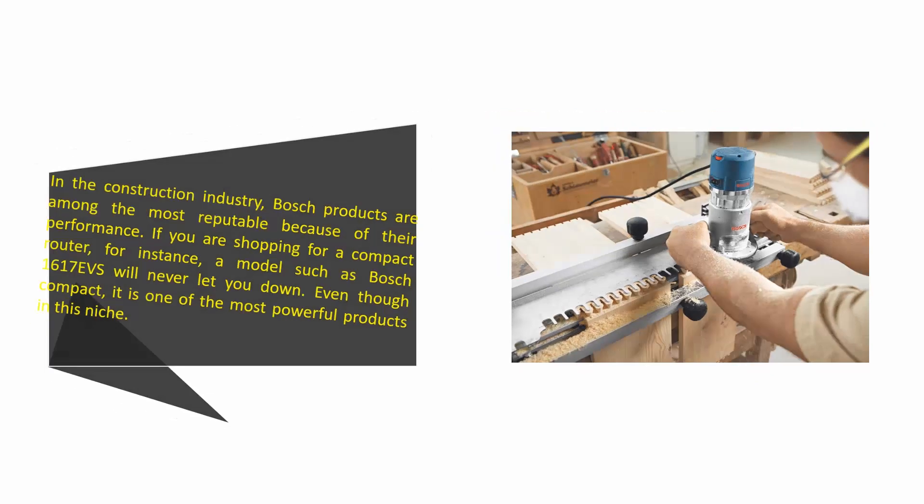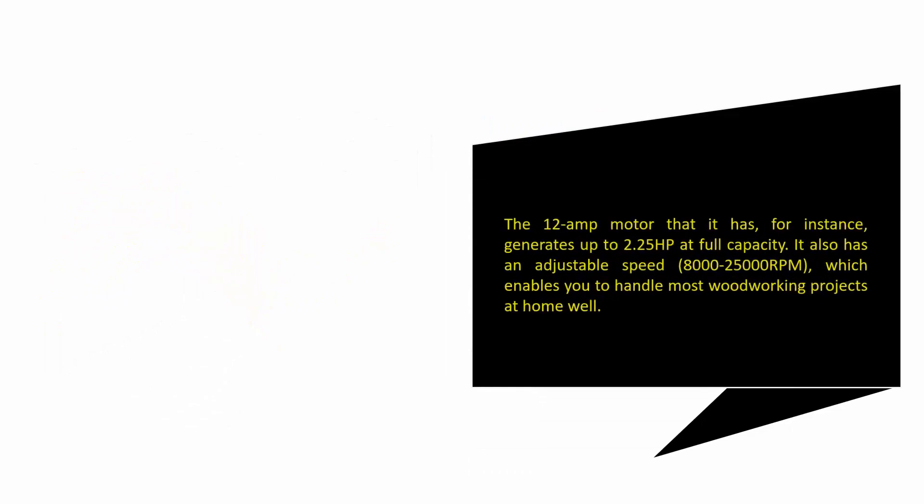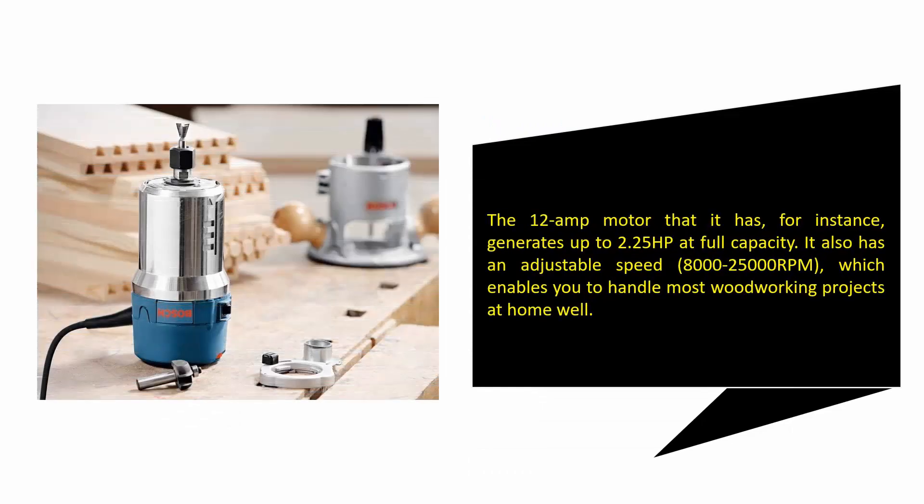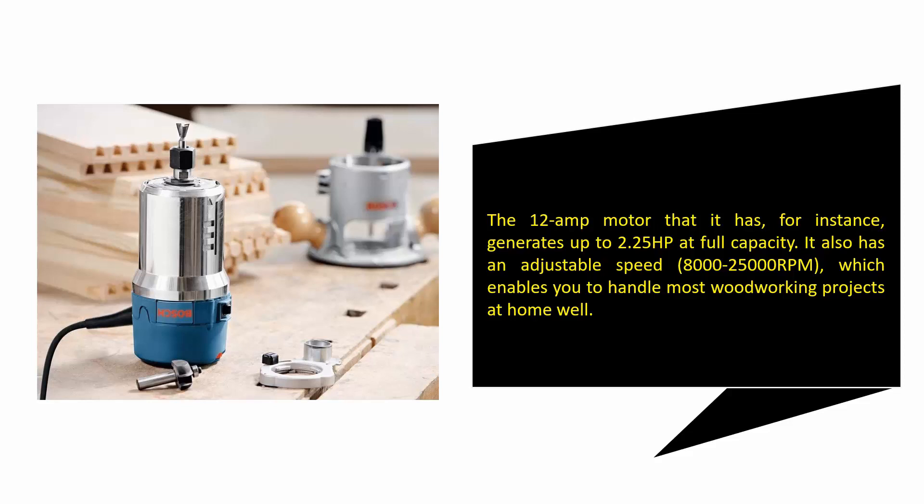The 12-amp motor that it has, for instance, generates up to 2.25 horsepower at full capacity. It also has an adjustable speed of 8000 to 25,000 RPM, which enables you to handle most woodworking projects at home well.